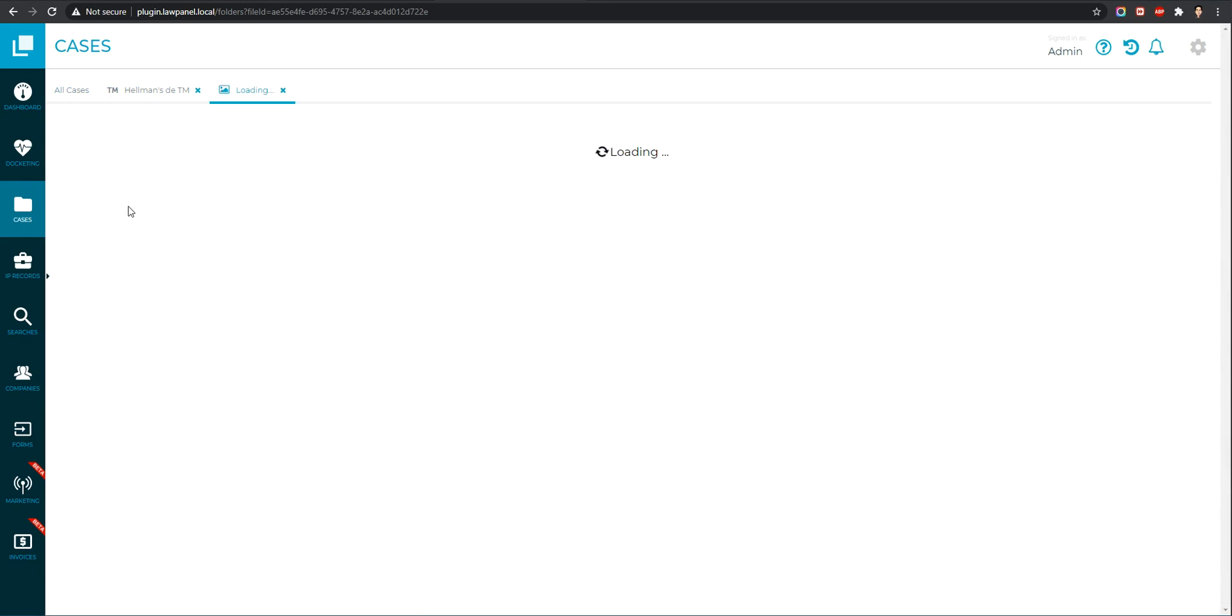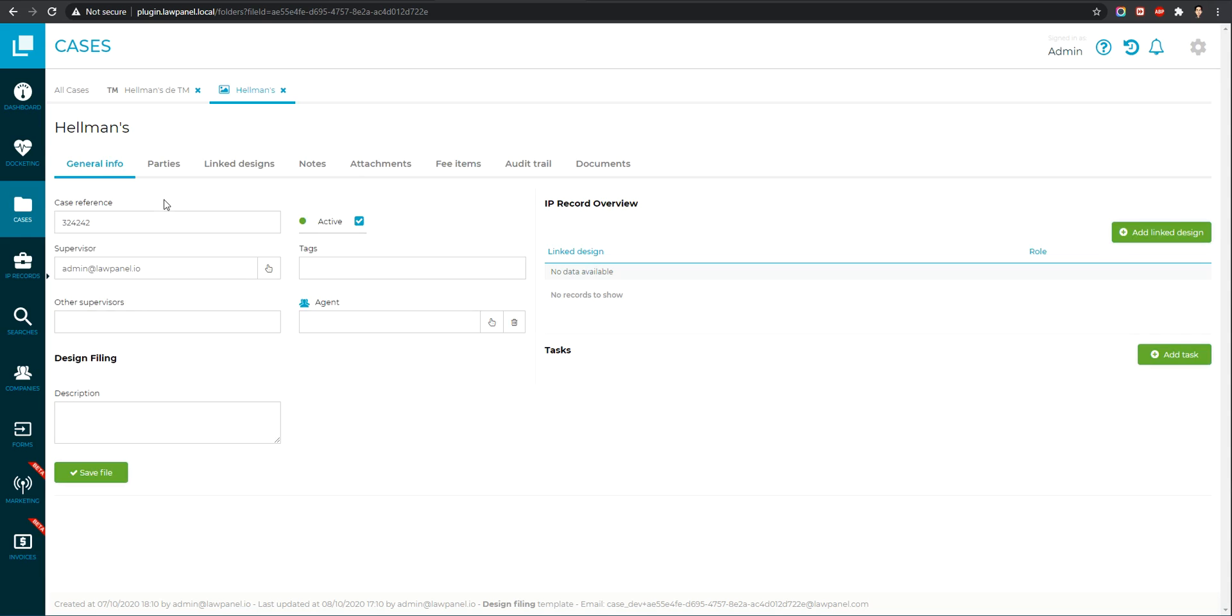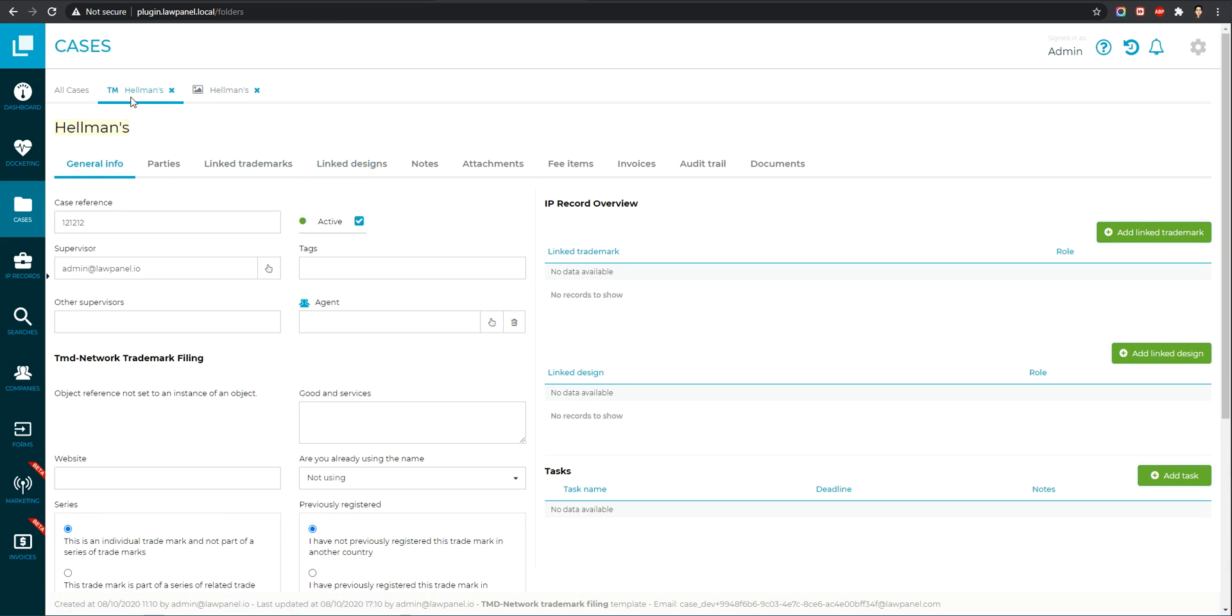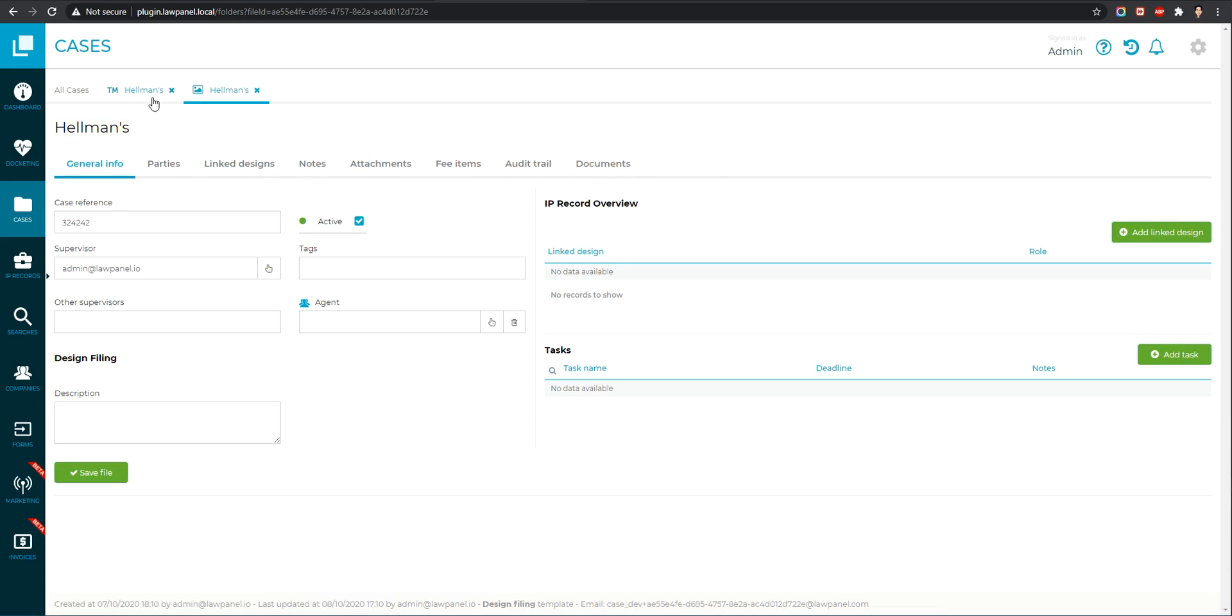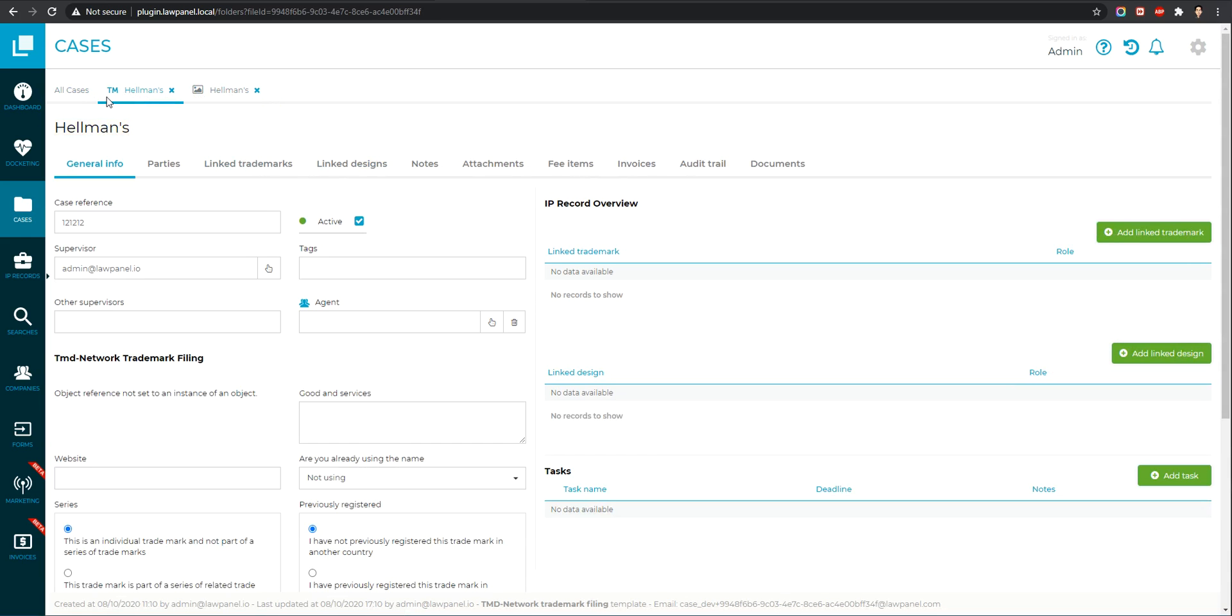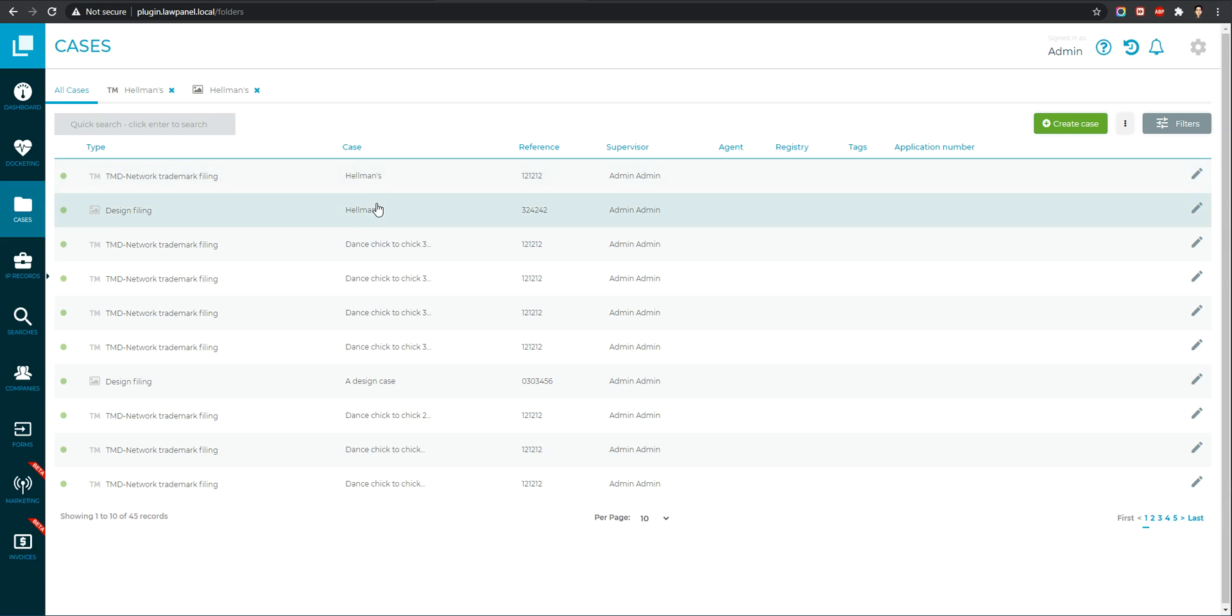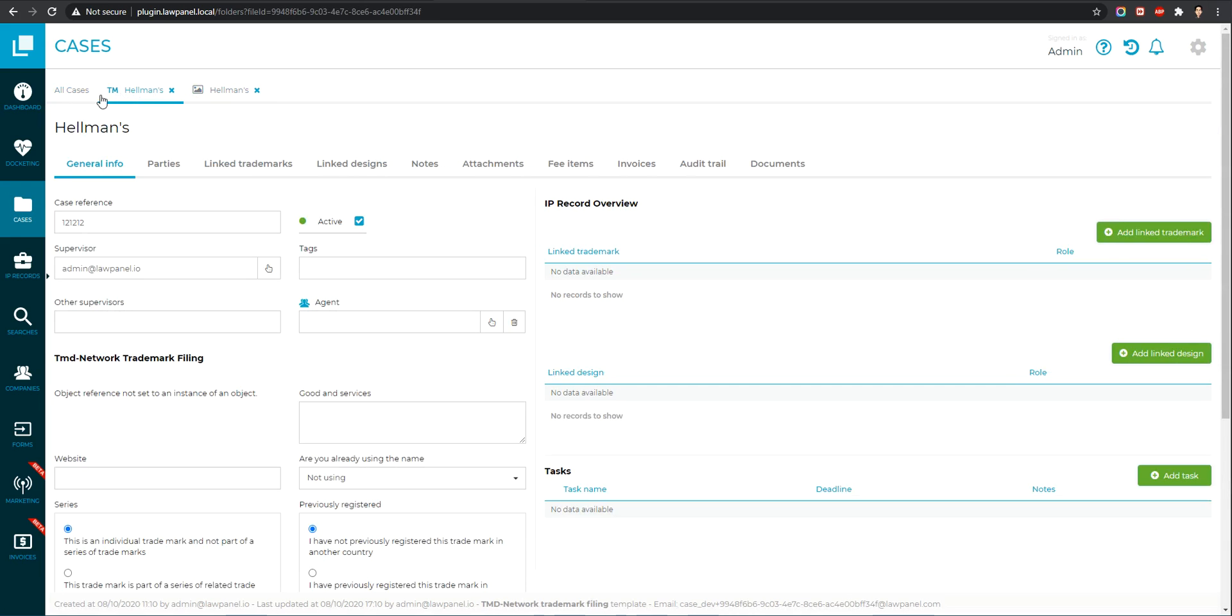Because sometimes you can have the same name for different cases with different type of IP record. So to differentiate the design from the trademark, for example here, the same name for the two cases but we can differentiate them because of the icon here. Just a little detail.